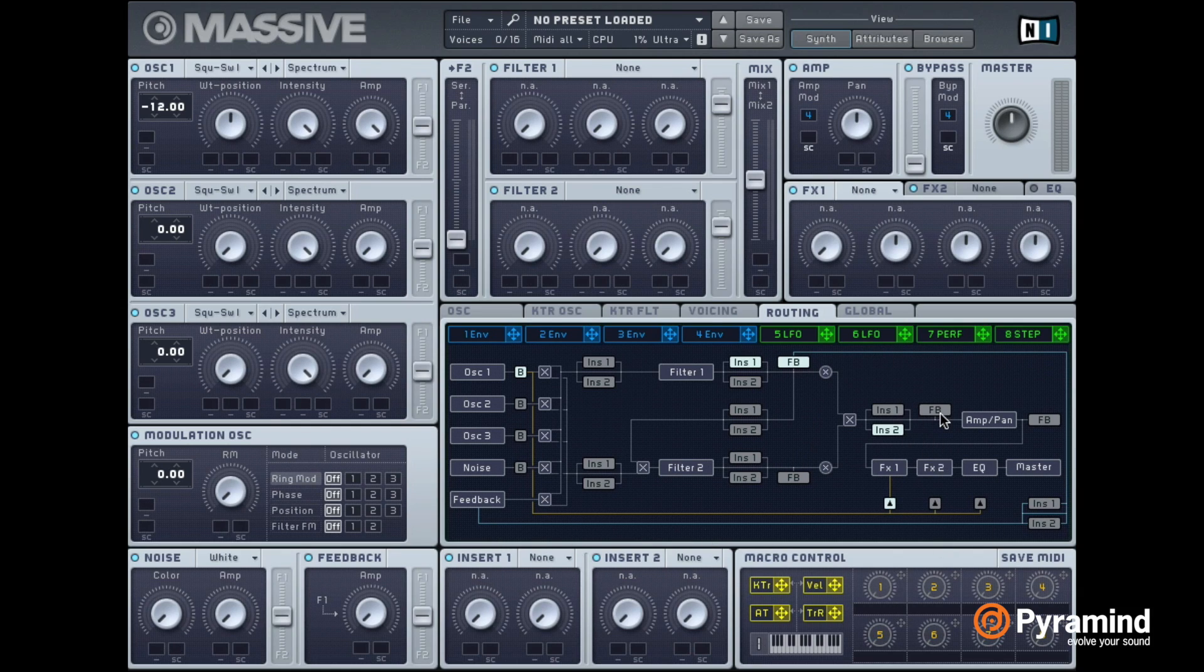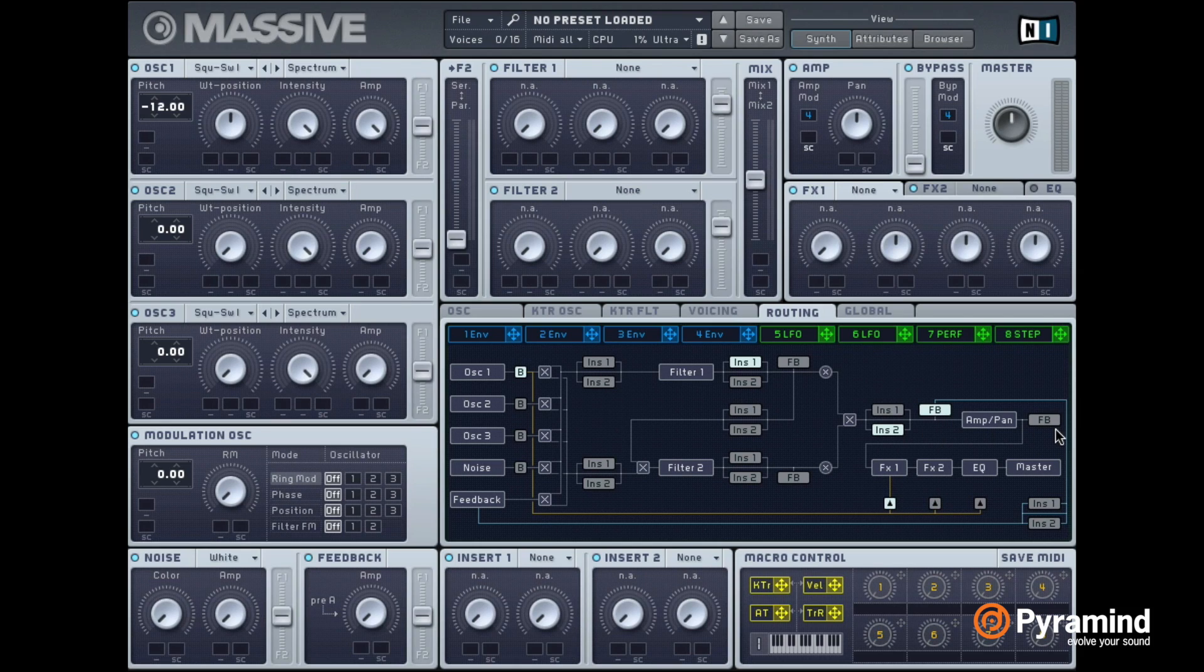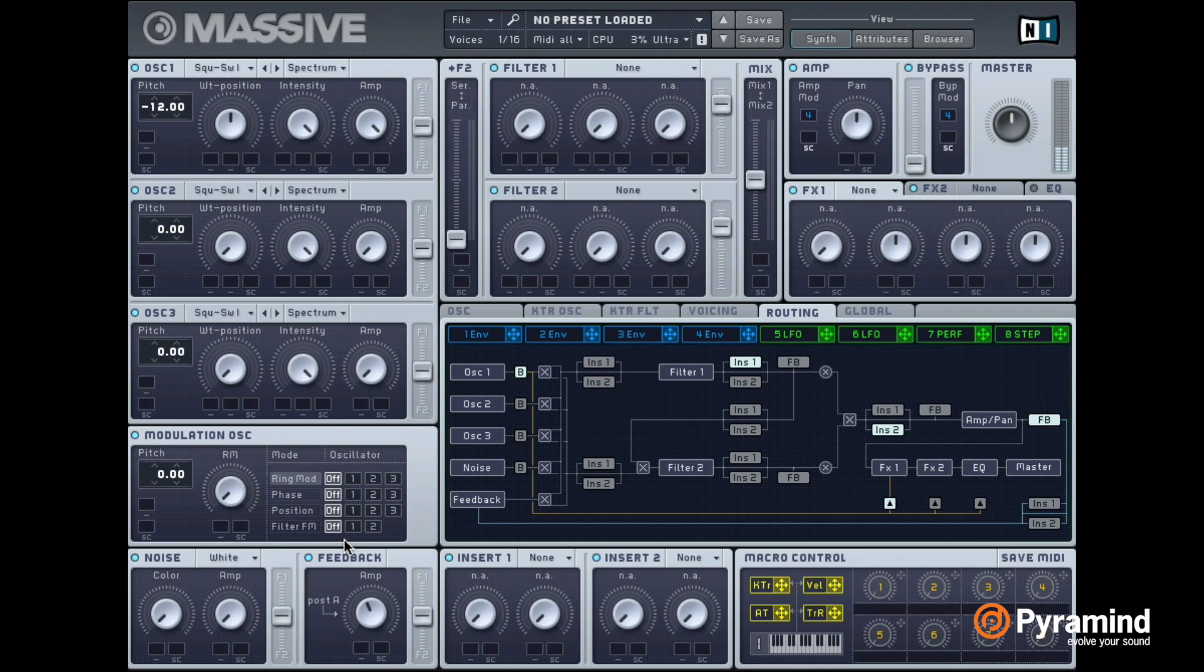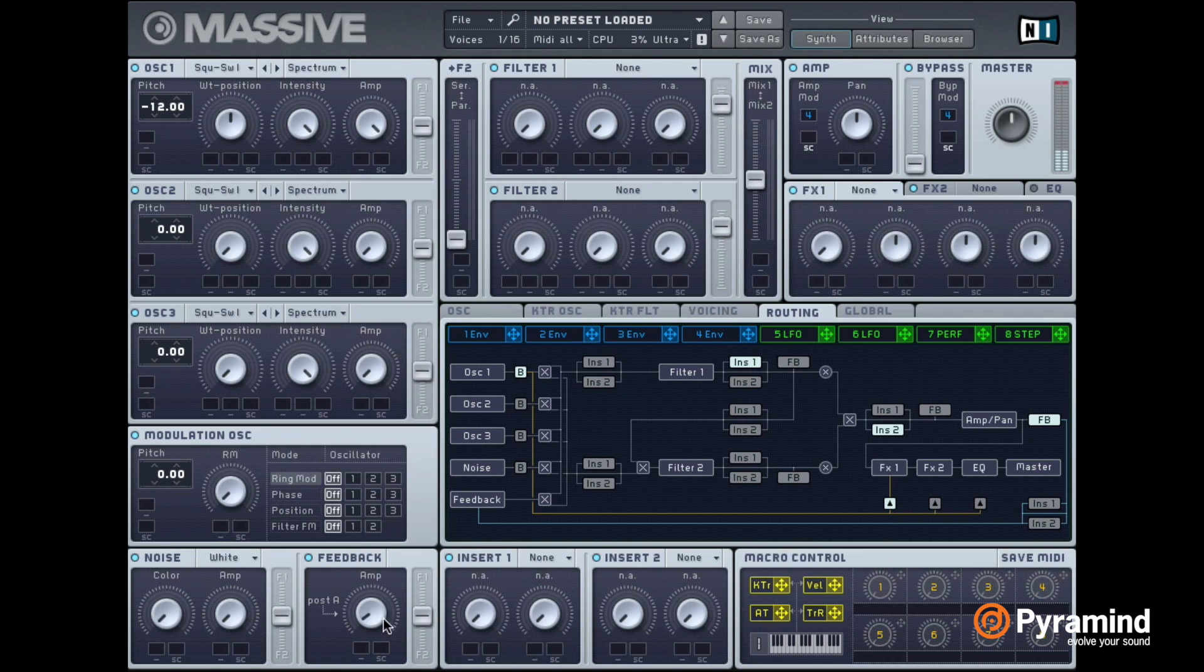So really we can think of this as a send. So if I have this after the amp and I raise this, it becomes a little bit louder like we would expect.